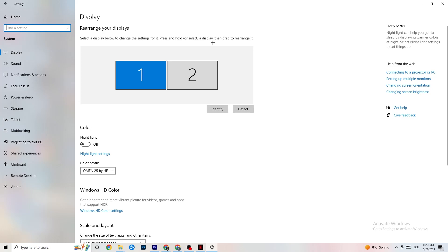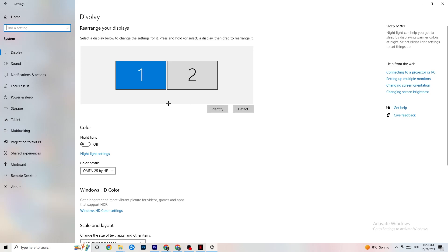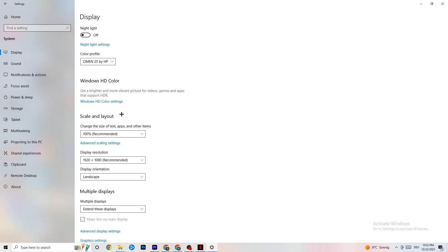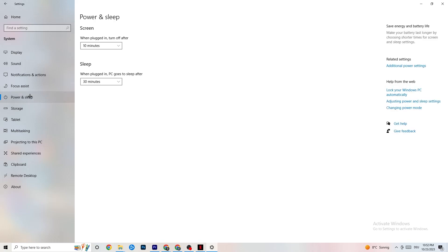In System, go to Display and identify your main monitor. Scroll down to Scale and Layout, and change the size of text, apps, and other items to 100% as recommended. Also make sure your display resolution matches your in-game resolution — for example, if your in-game resolution is 1920x1080, set your display to match it. This helps minimize launching issues.